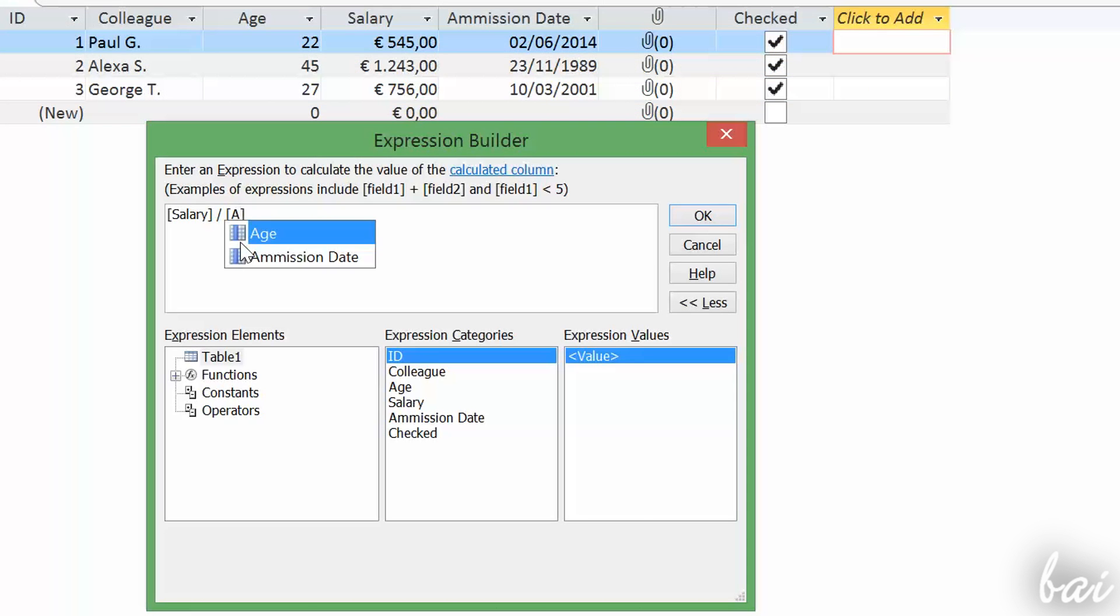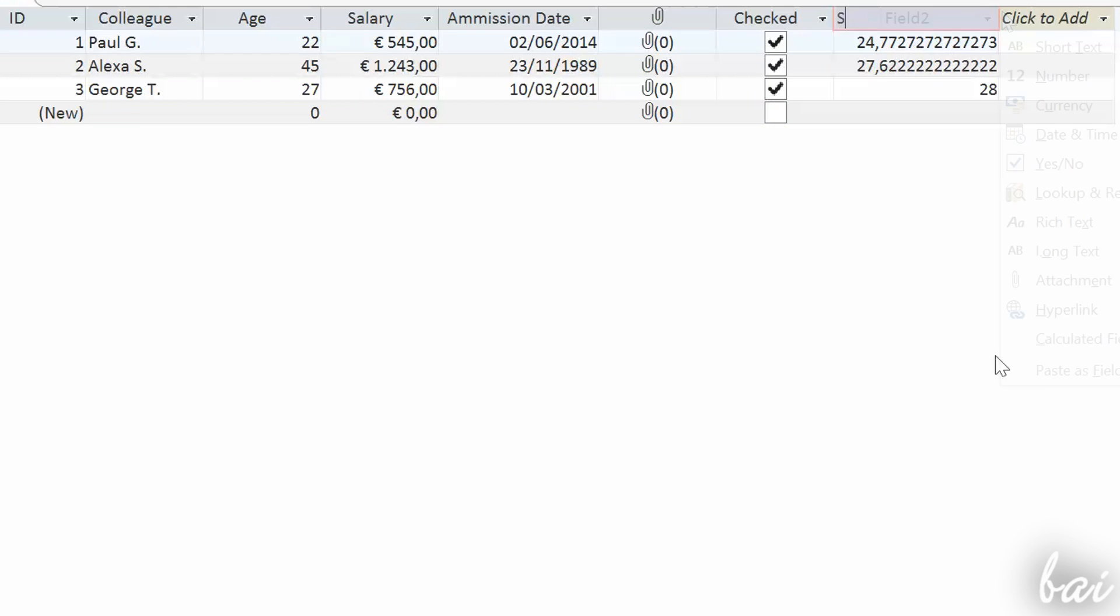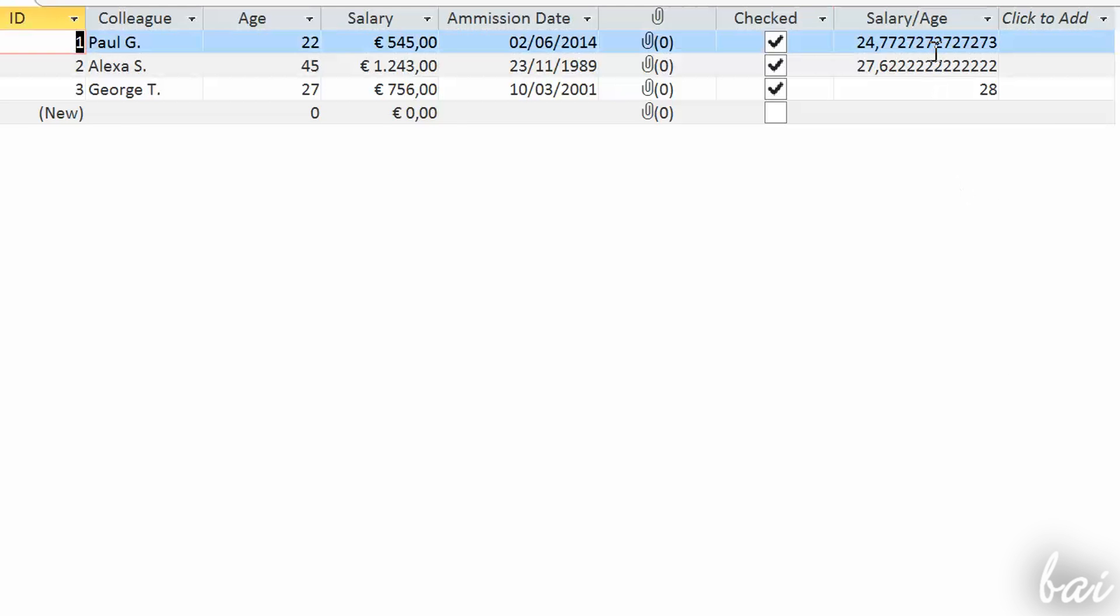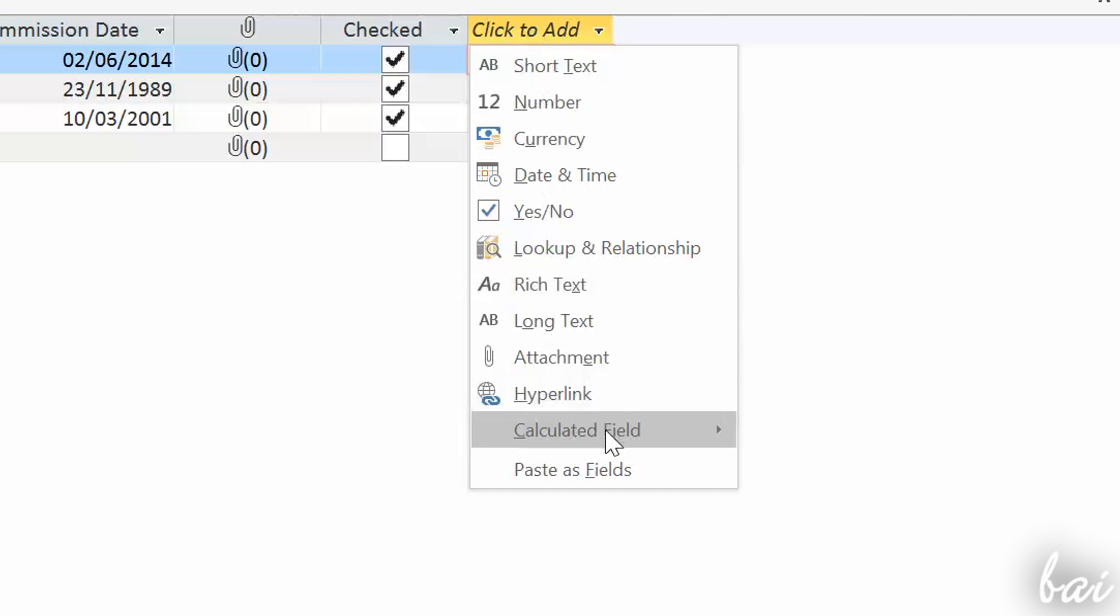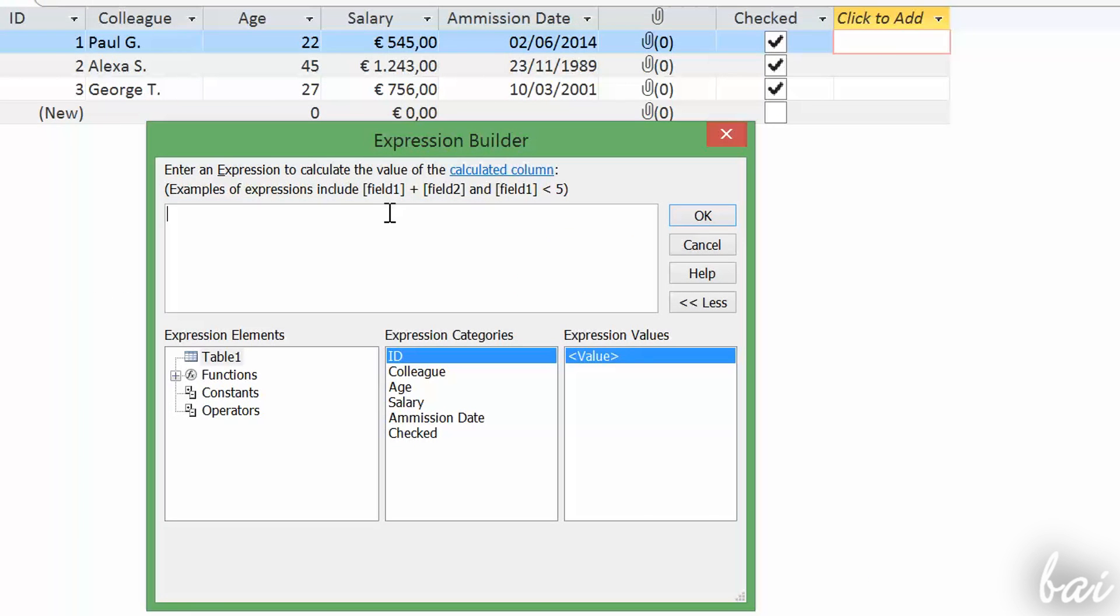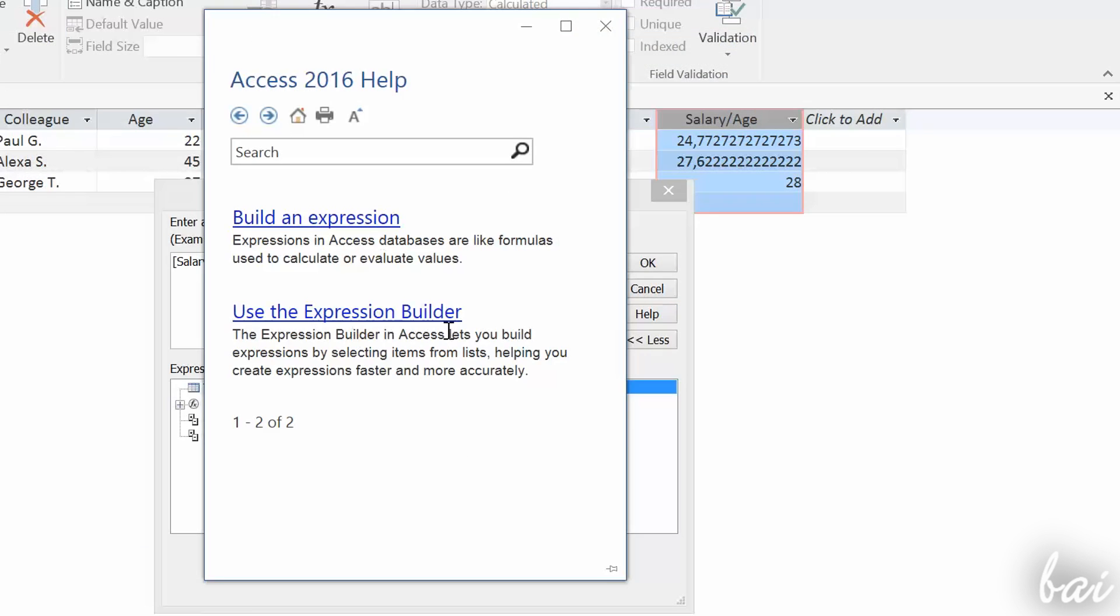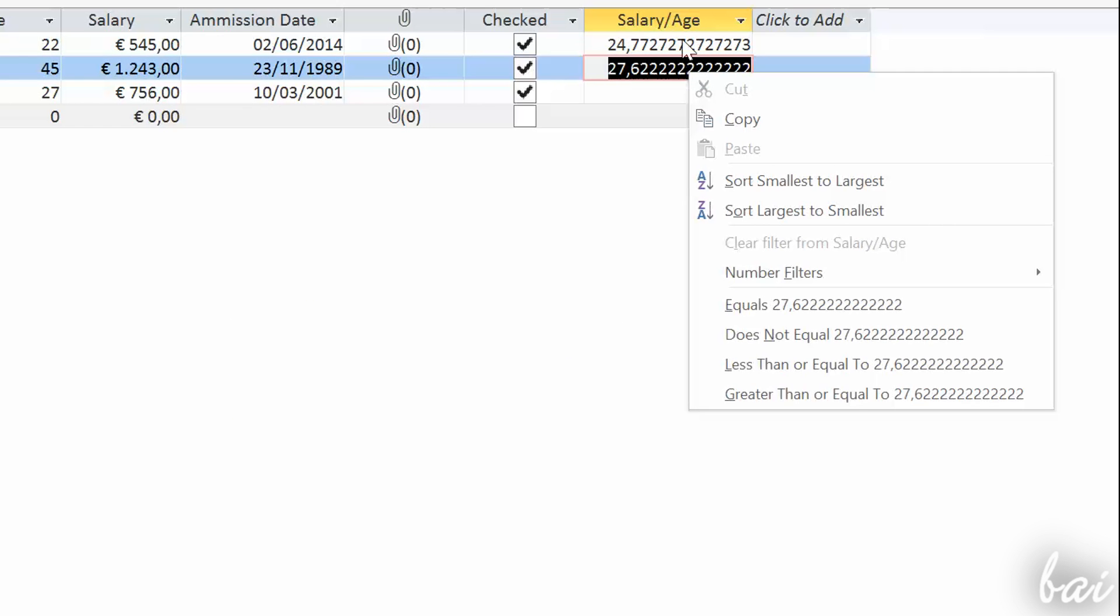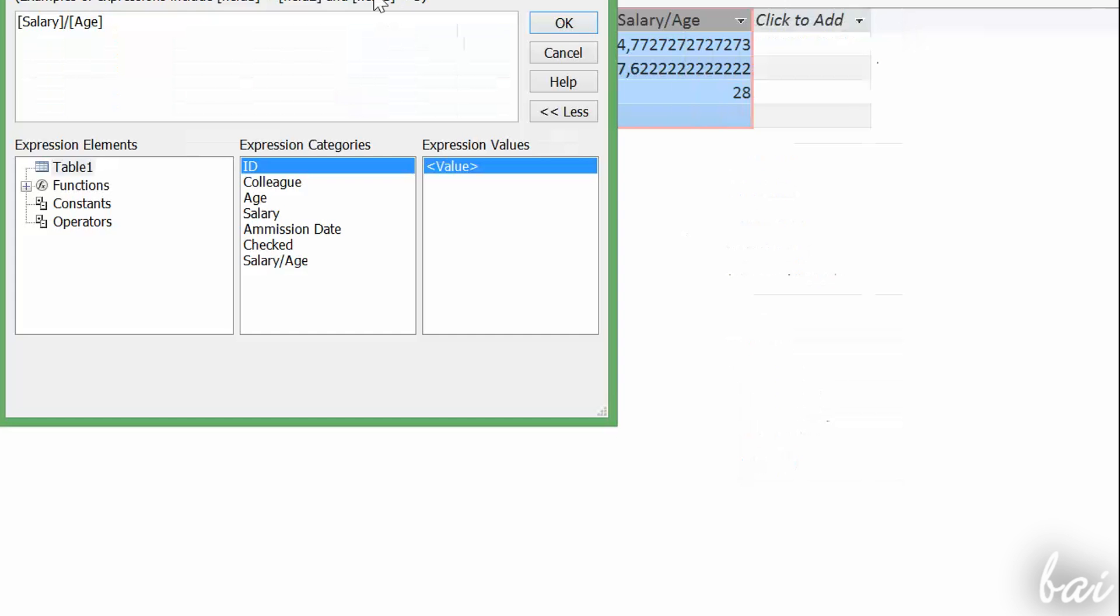More complex are the calculated fields. These fields get filled automatically, starting from the content of other fields. In this case, insert the expression through the expression builder that follows. If you need more help, just click on Help on the right. You can edit the expression later if you need, right-clicking on the field and going to modify expression.